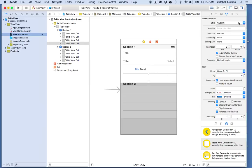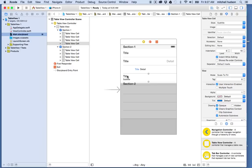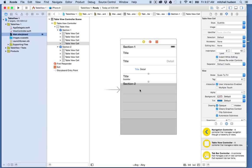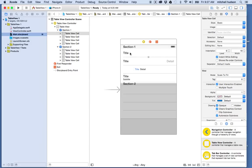On the last cell I'll set this one to Subtitle. The subtitle has a title on the top and a subtitle on the bottom. Each one of these cells can also display an image. Let's talk about some of the other features.